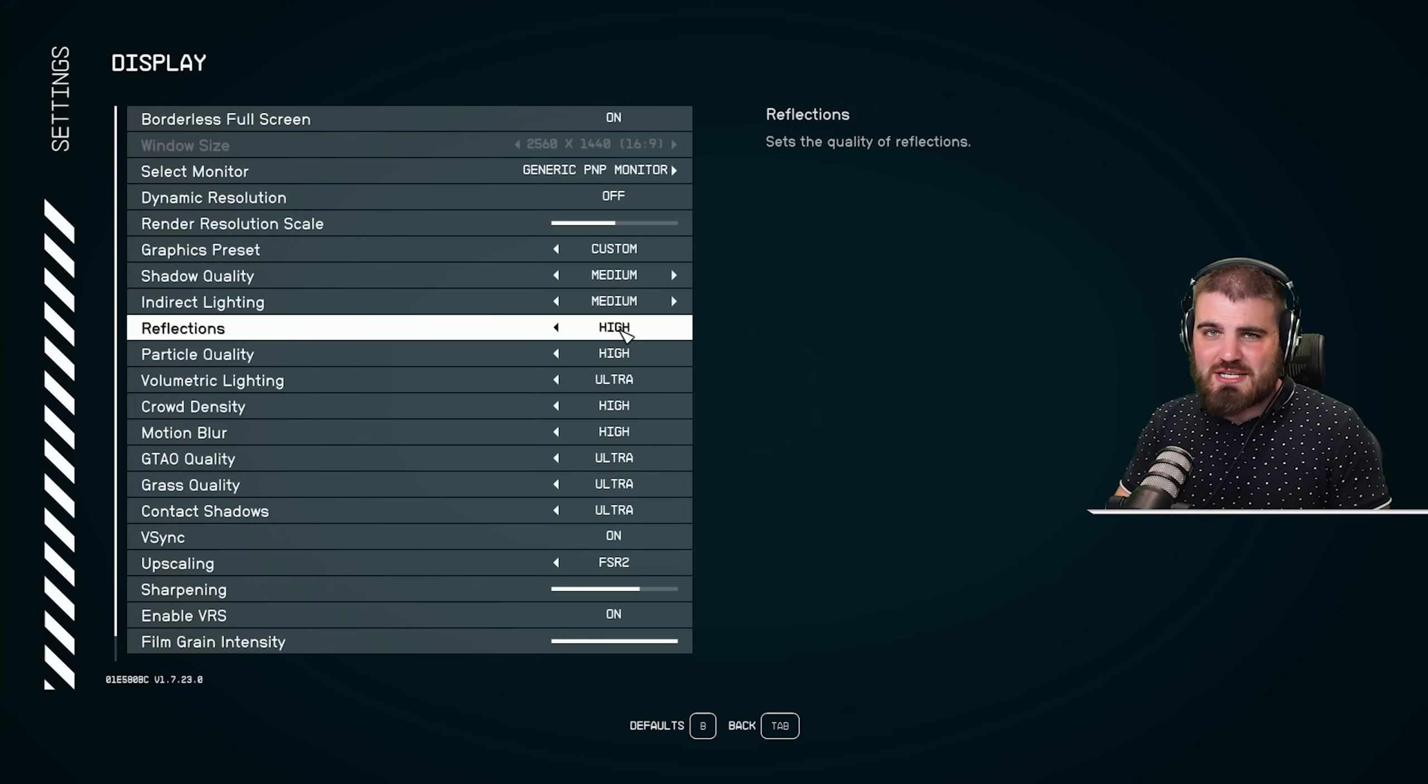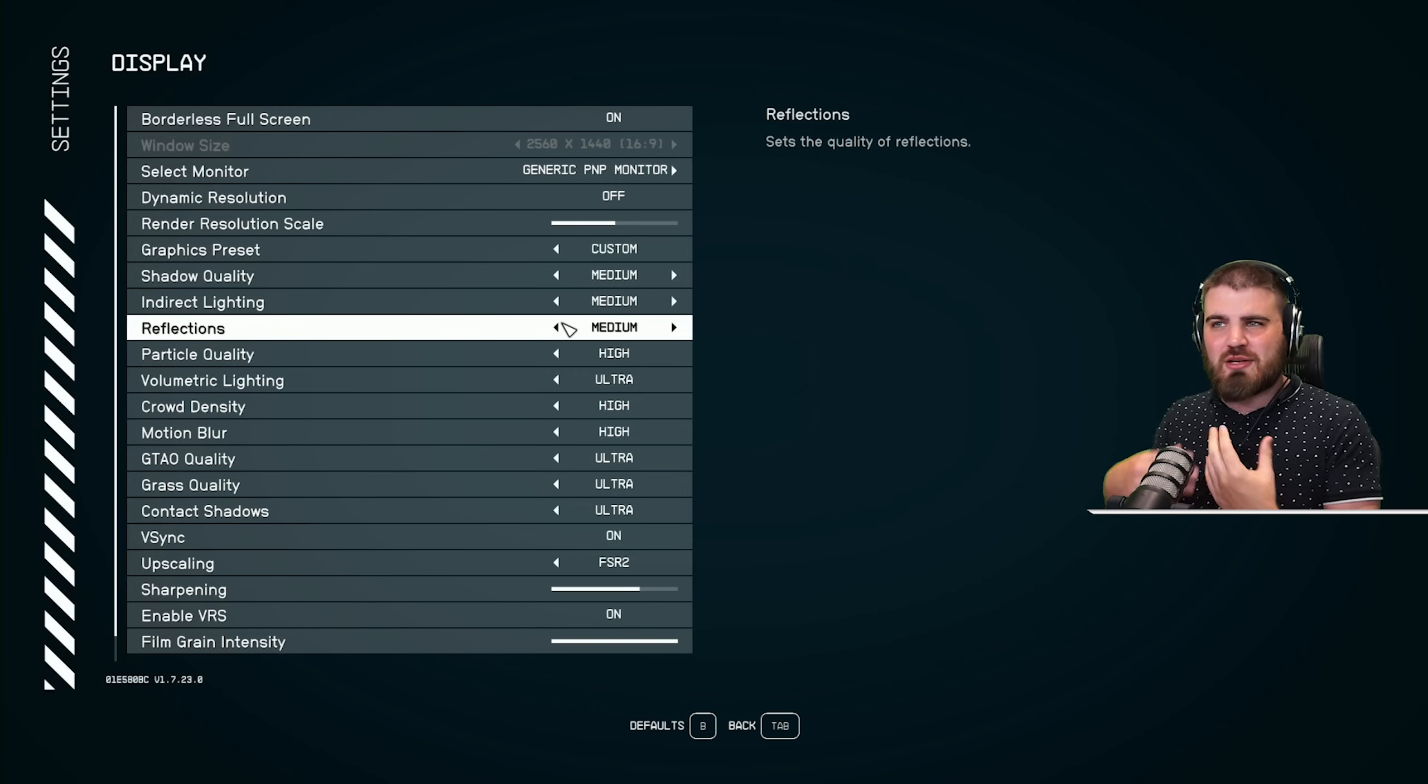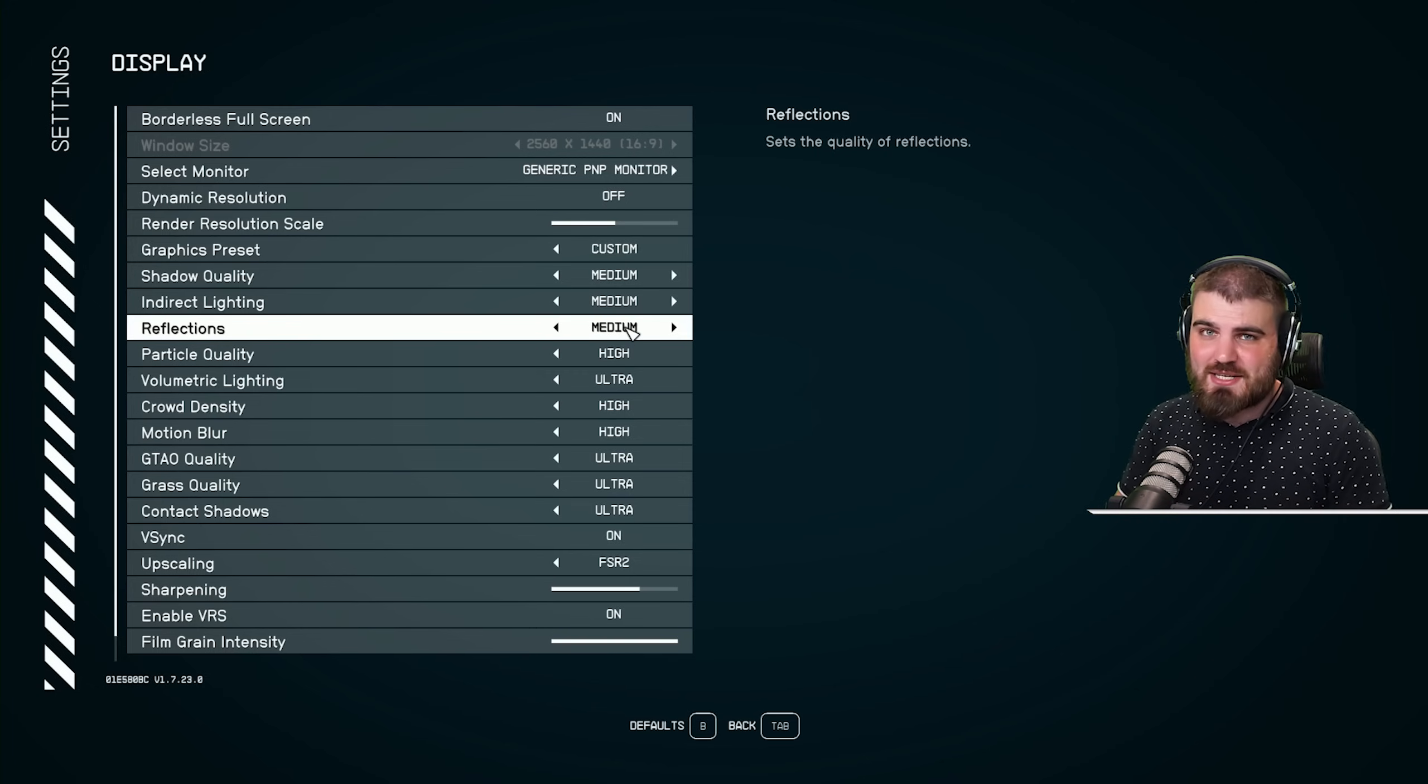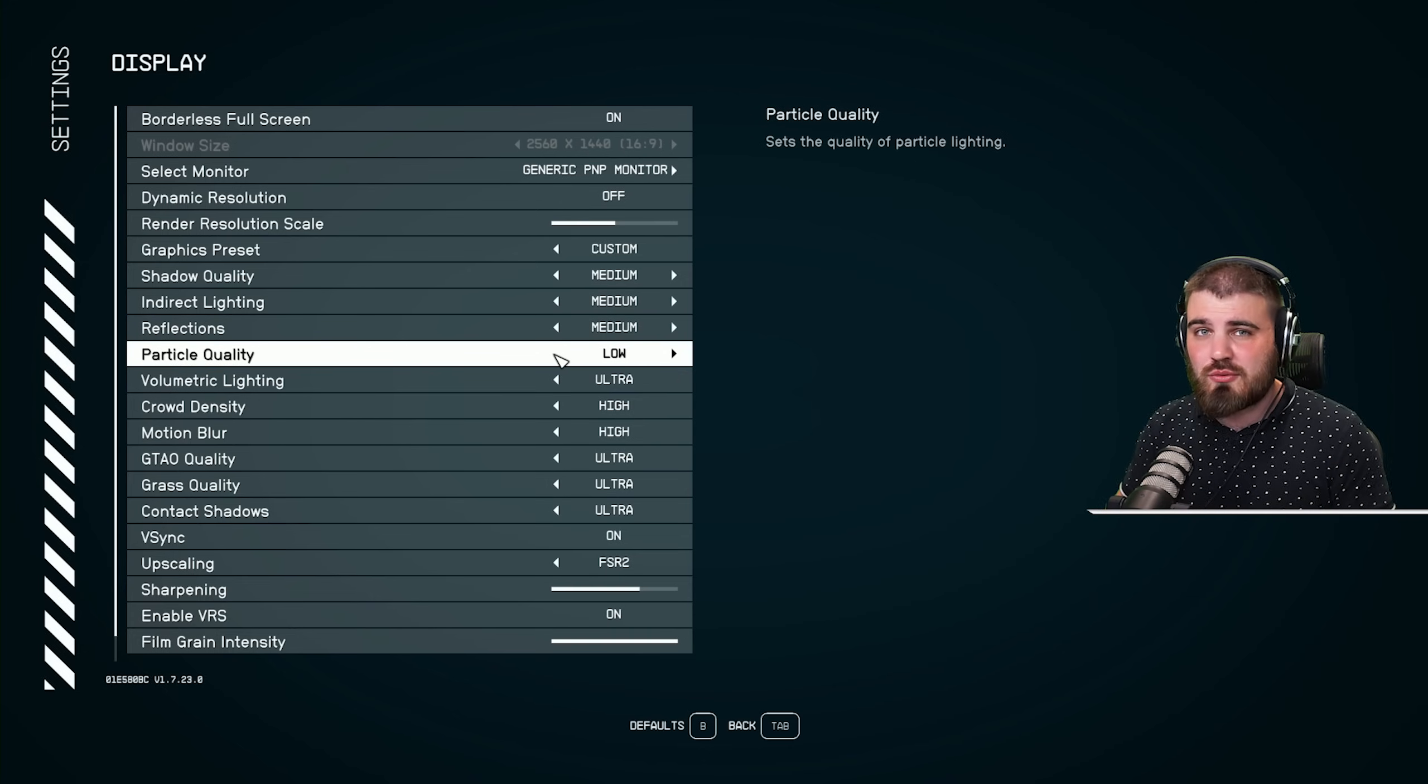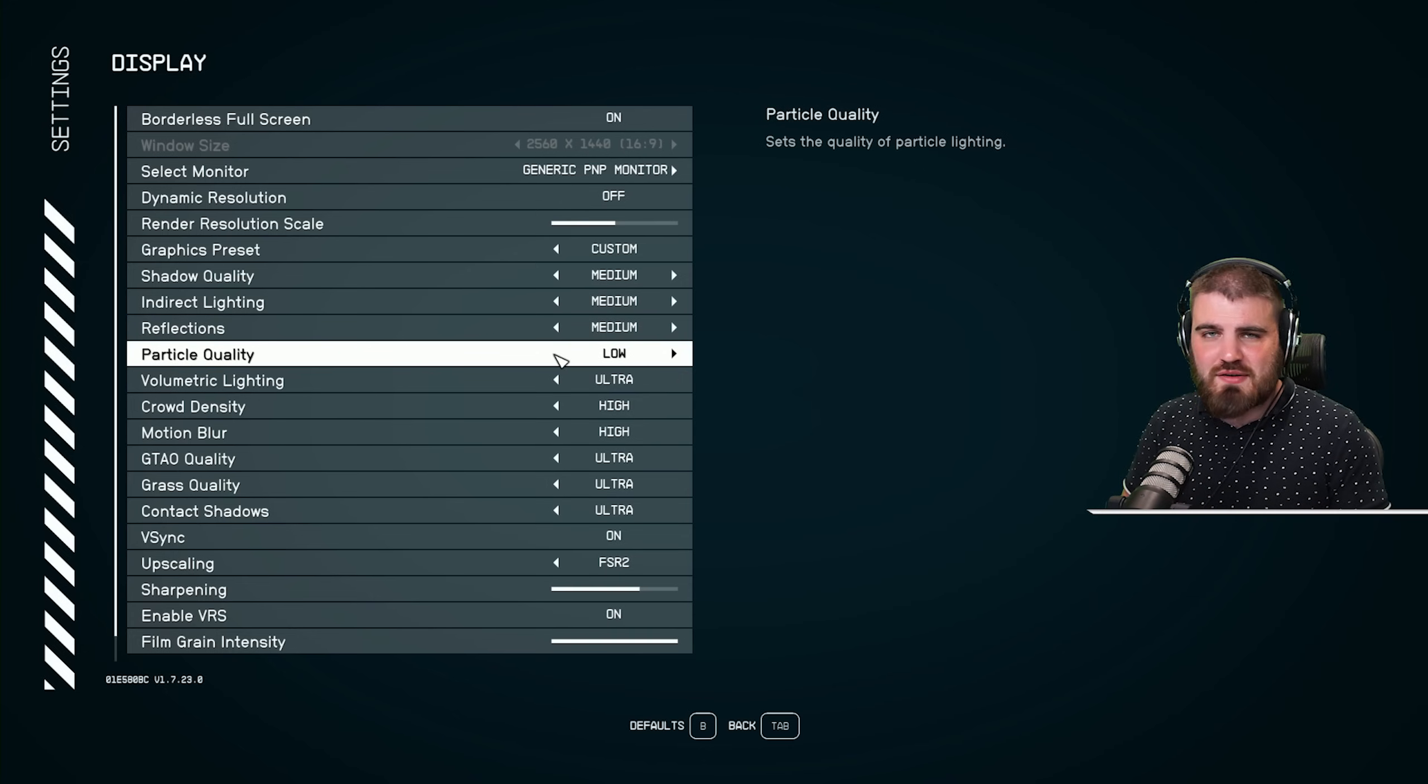Definitely don't run these at high. On my build, running a 3090 where I've got a little bit of performance breathing room, I'm going to be running these at medium. Particle quality is unfortunately going to be the first setting I recommend you shove all the way on low.